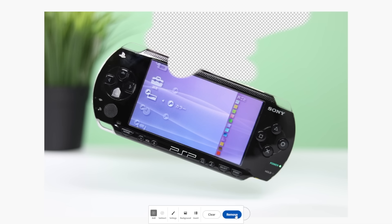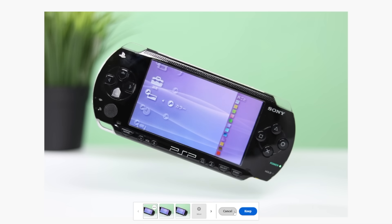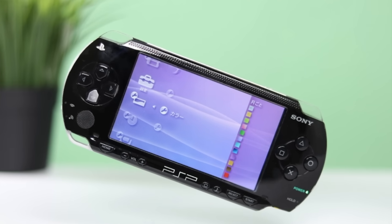One final challenge — here's a PSP that I'm holding. Let's make it look like it's floating by removing my hand. Look at that!